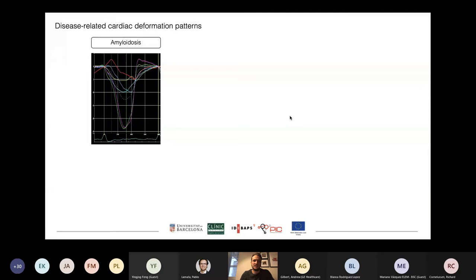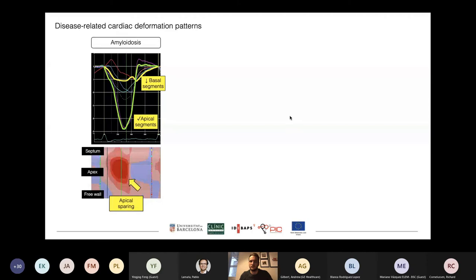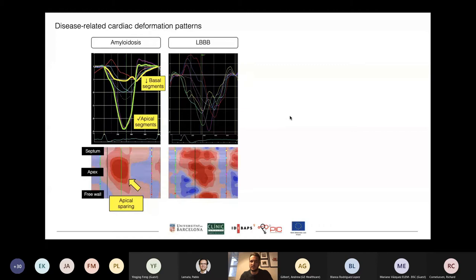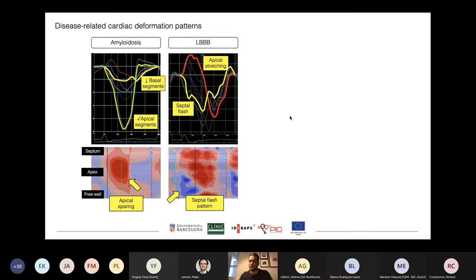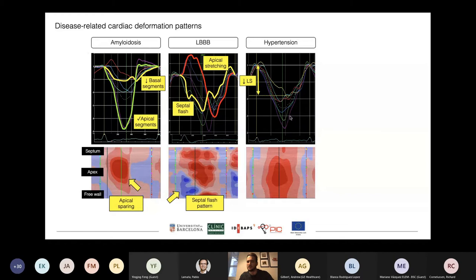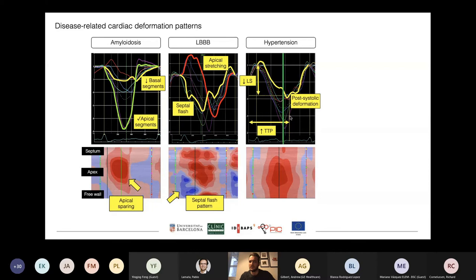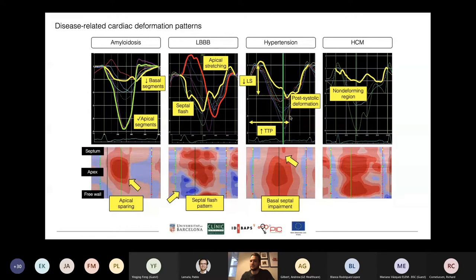With these two simple measures, we can recognize specific deformation patterns defined by temporal strain components. In amyloidosis, basal segments contract less and apical segments contract more, giving a specific apical sparing pattern — a Japanese flag. Left bundle branch block has a typical pattern of apical stretching and septal deformation early in the systolic phase, giving a septal flash pattern. Hypertension shows the basal segment reaching peak contraction after aortic valve closure — post-systolic deformation. In HCM, we can recognize non-deforming regions surrounded by regions of normal or reduced deformation, which seems very specific to HCM.